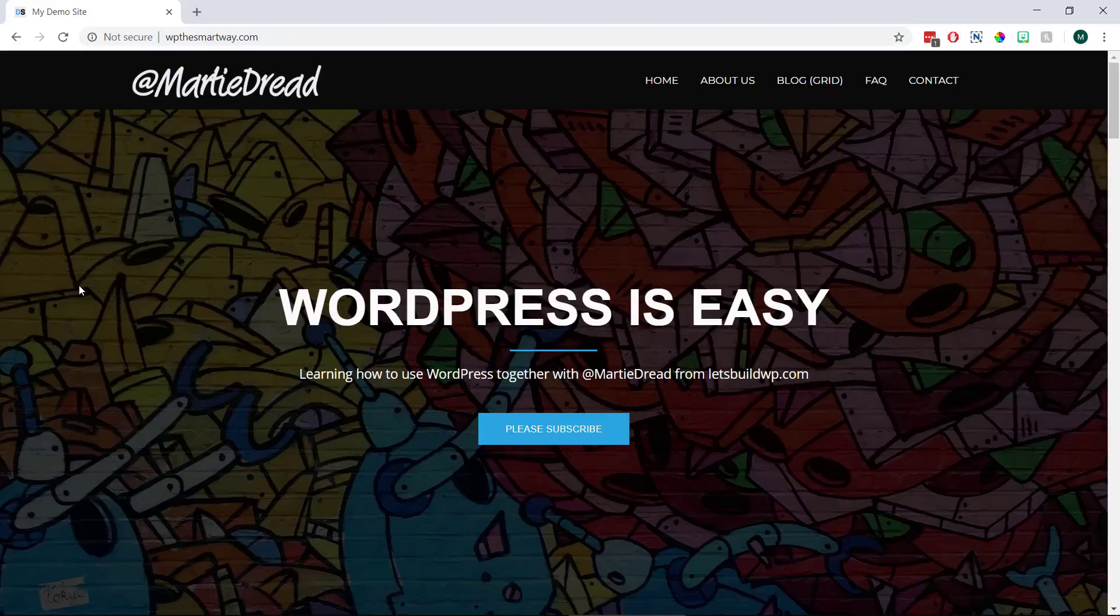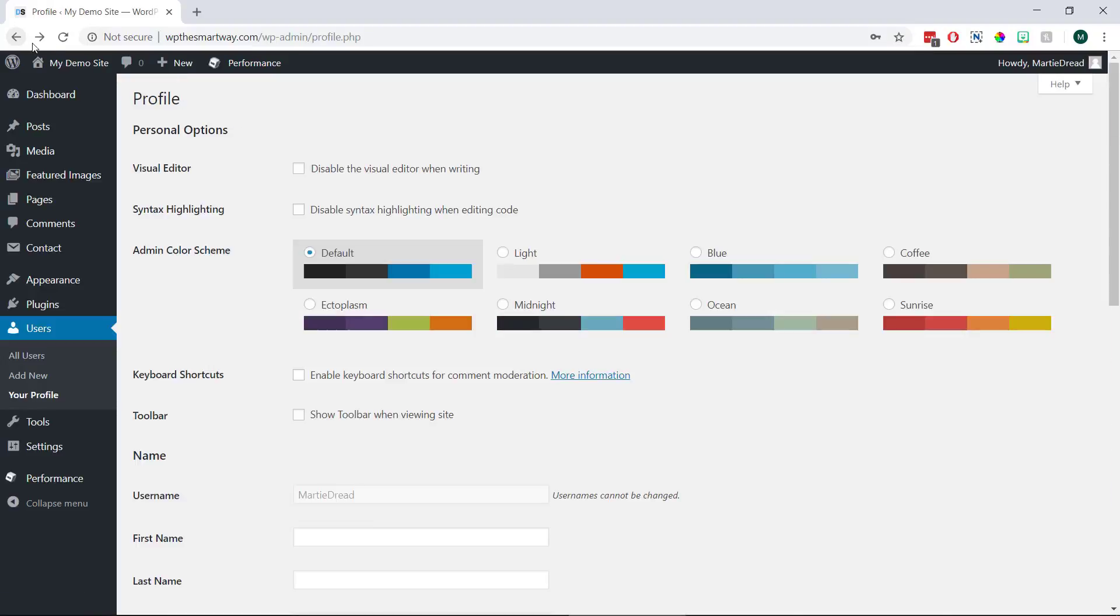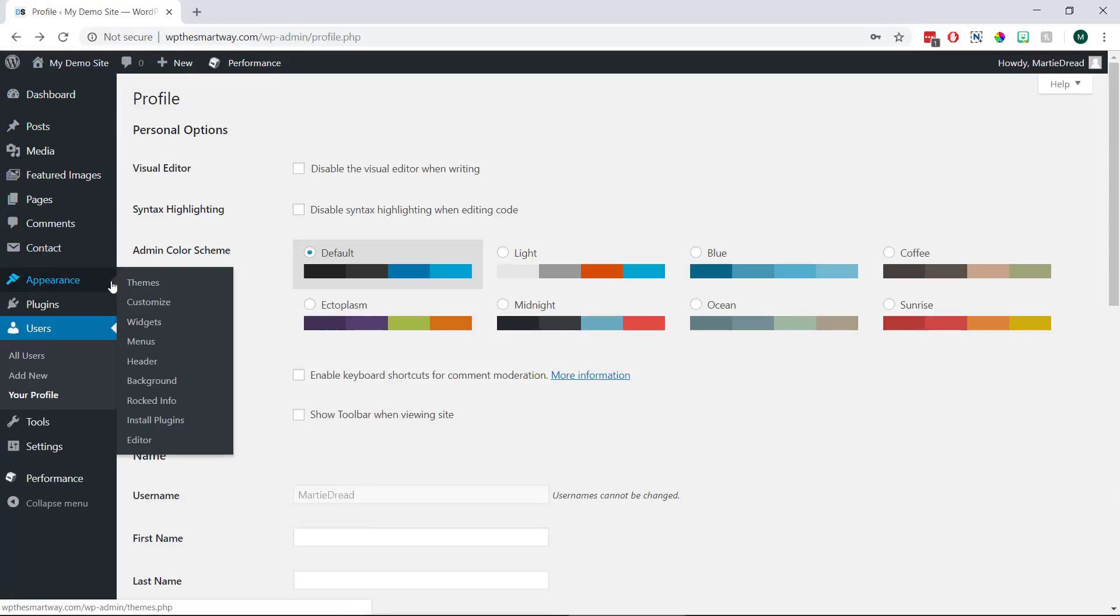So we're just going to head back over to our dashboard. Then we can hover over where it says appearance on the left and then click editor at the bottom.